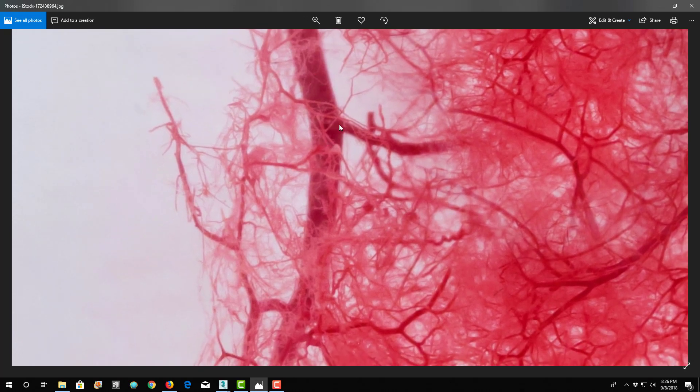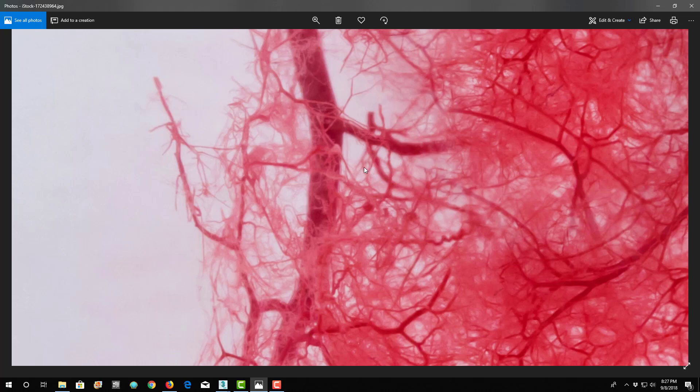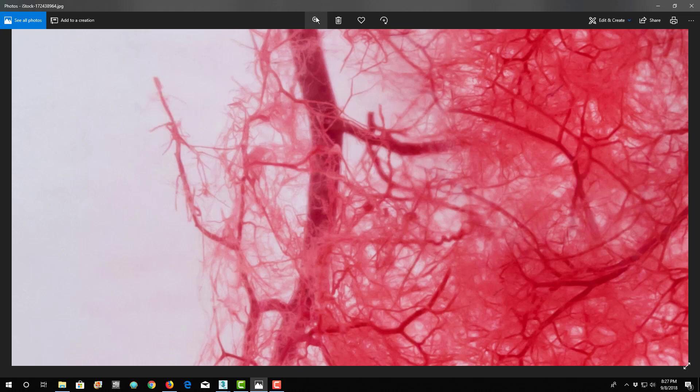So big vessel, smaller, branch, branch, branch, branch. They just get down into smaller and smaller pieces where you can barely see them. And some of these smaller vessels can only take red blood cells single file. They're that small.